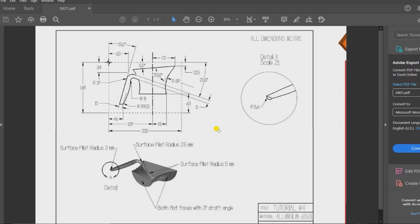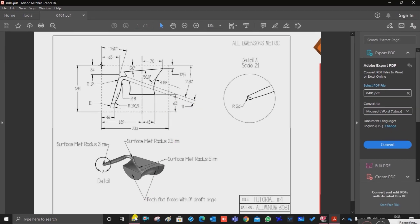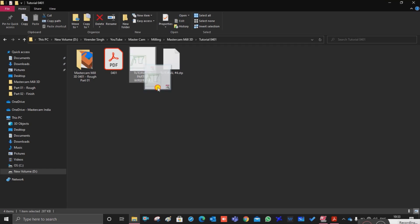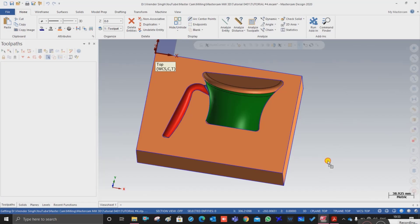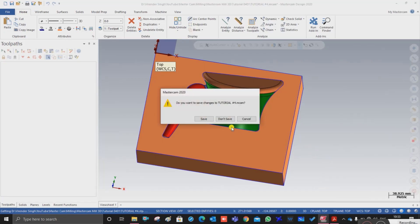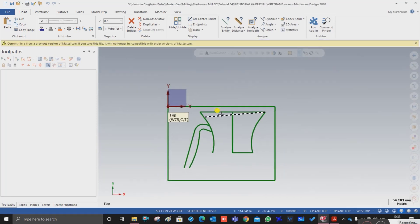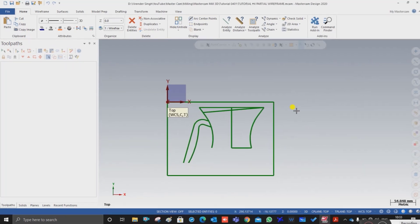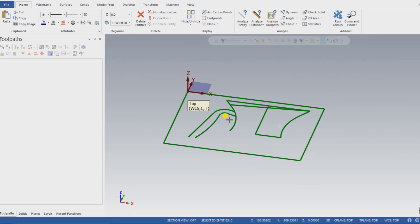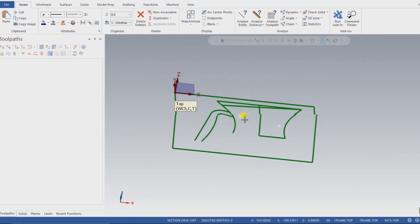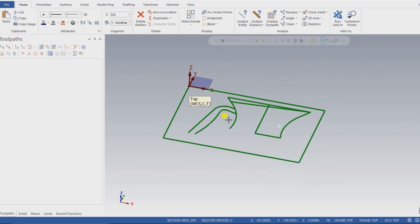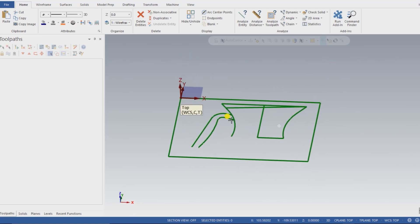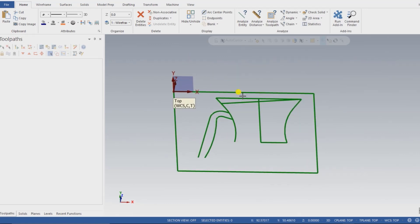In this video you will understand how we can create a solid model by the help of that drawing. So for creating that solid model, I just go here — this is the drawing for that part. Let me show you how we can create that solid model for that part. For creating a solid model I have to go and use some tricks.